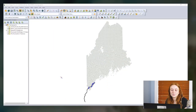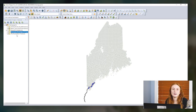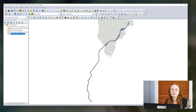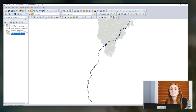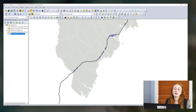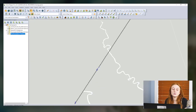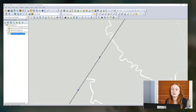To start off, I have a workspace open here that has the state of Maine, one railway track within Maine, and then some bridges associated with that railway. If I zoom in, this rail goes just into the southern part of Maine connecting the city of Boston up to Brunswick, Maine. And in this workspace as well, I have bridges that this rail goes over.